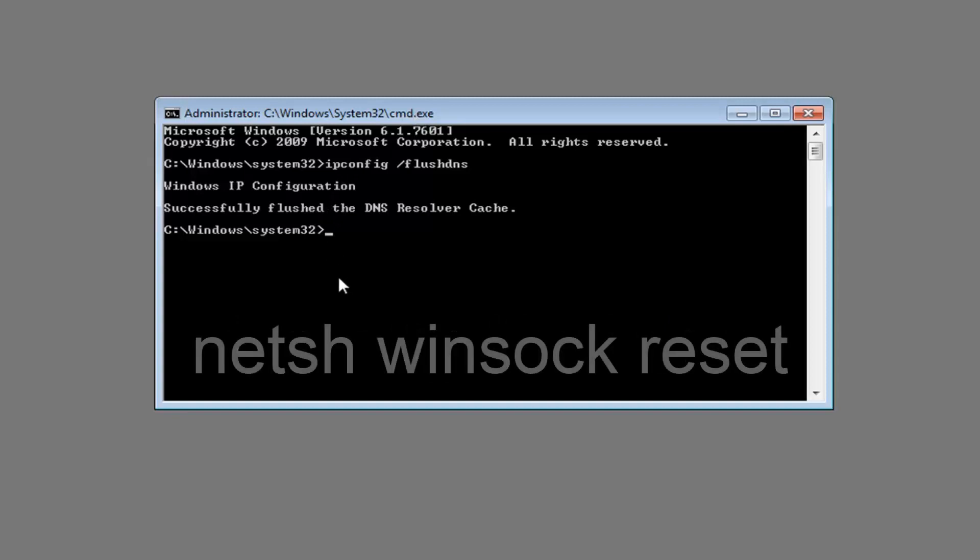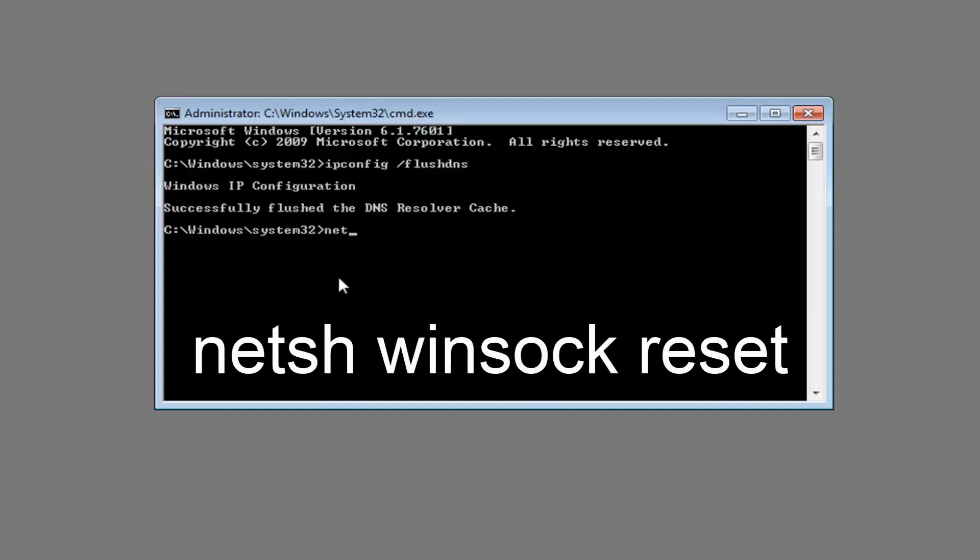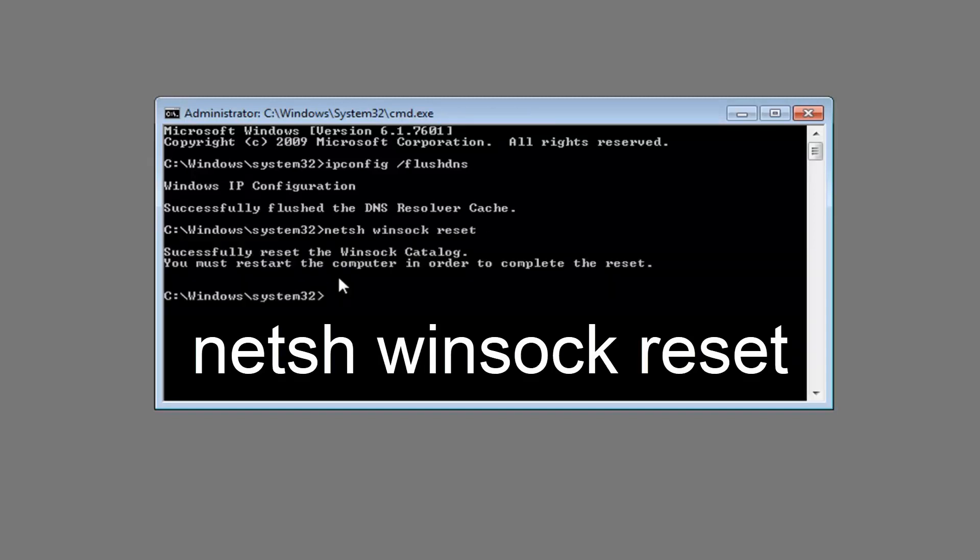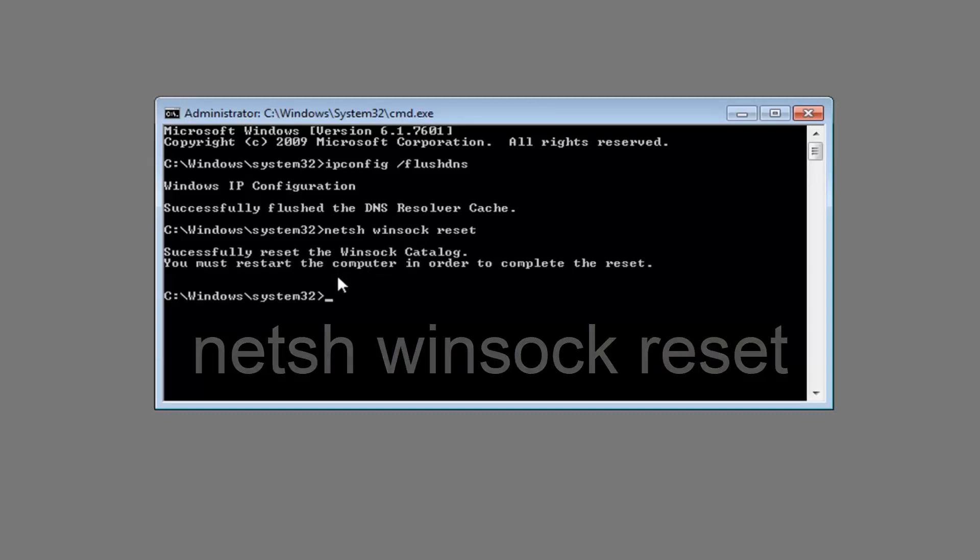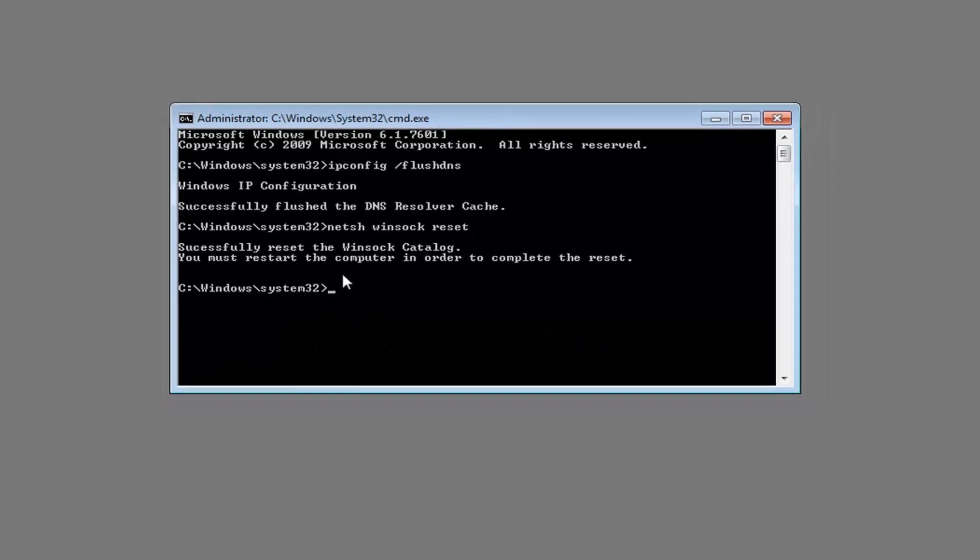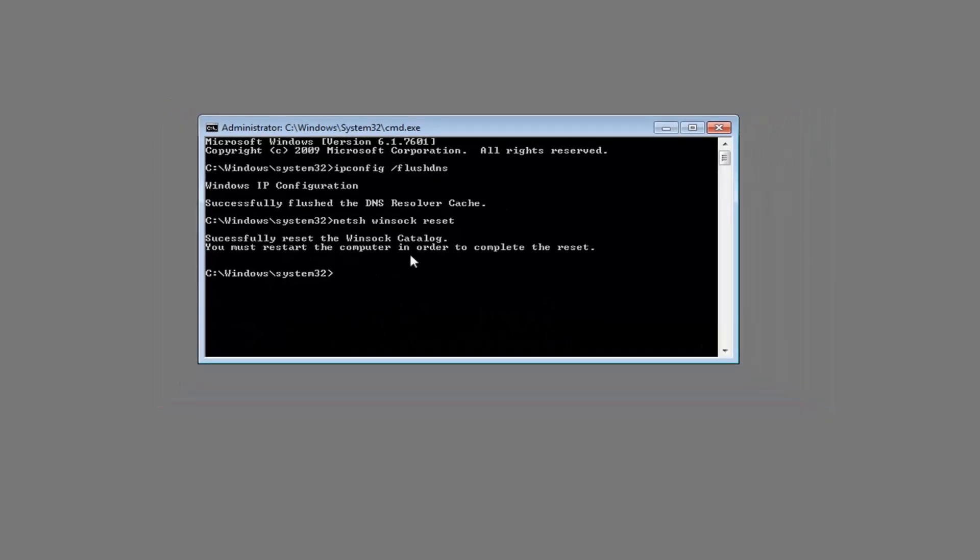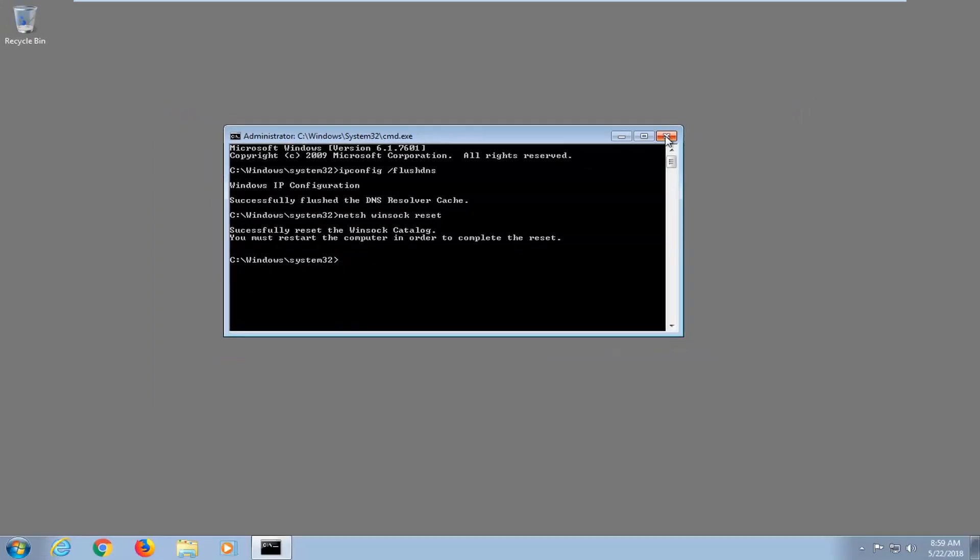Now that you've done that, you want to type in netsh space winsock space reset. Then you want to hit enter. Should say successfully reset the Winsock catalog. You must restart the computer in order to complete the reset. So at this point I would suggest restarting your computer, see if it was able to resolve your issues.